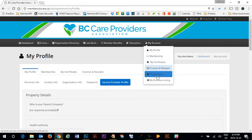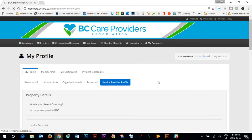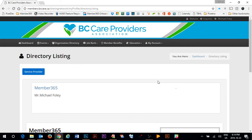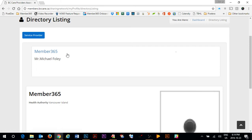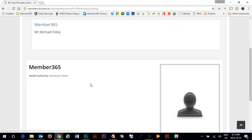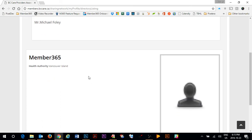The member directory listing is another area which is highly recommended that you look at. You will notice here this is the primary card that I will see in my listing in the member directory and then when clicked upon this is the window that pops up. And you can see that when I chose the health authority for Vancouver Island that now it has been added to my profile.